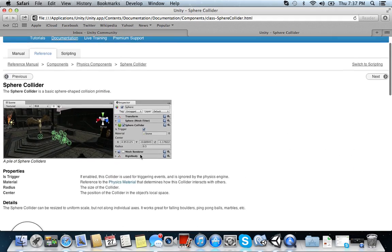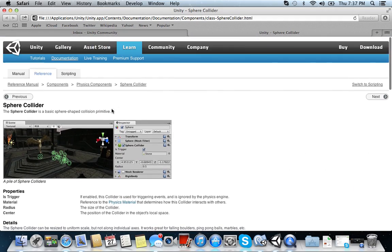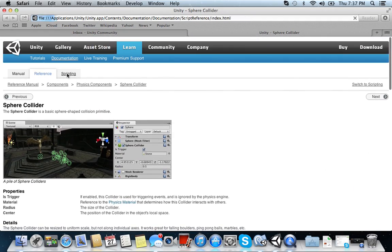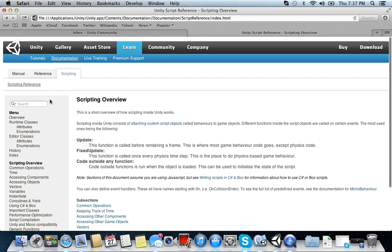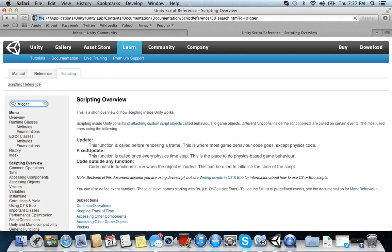Okay. So we know this is what we want. So let's find out. Let's look at a scripting example of it. Type in trigger, see what comes up. Collider is trigger. Is the collider a trigger?